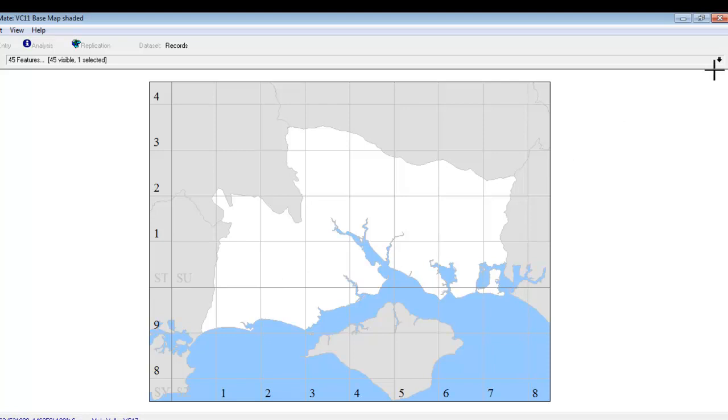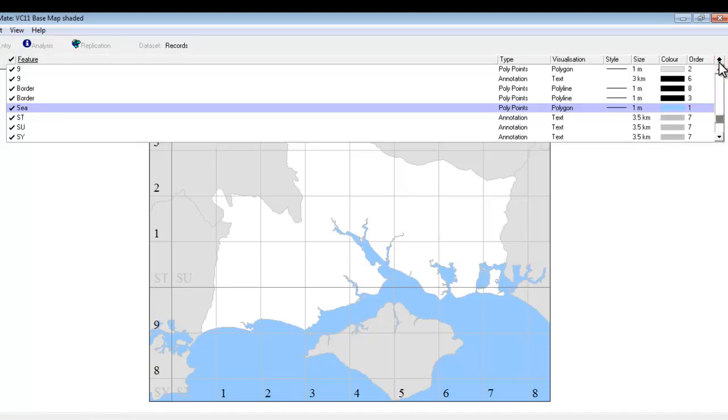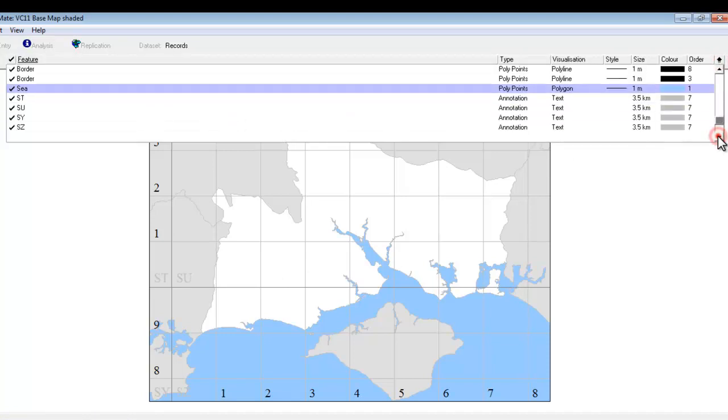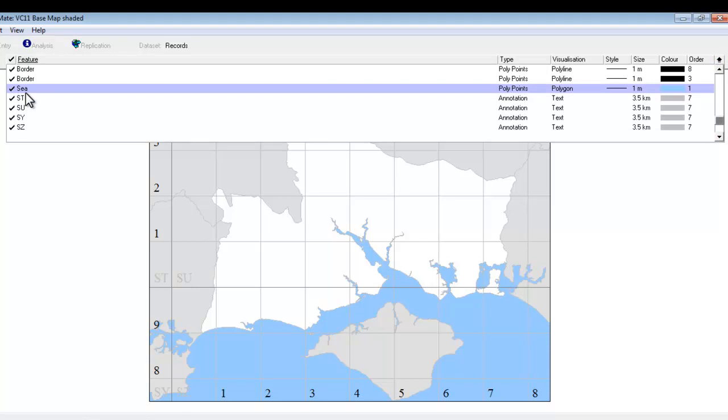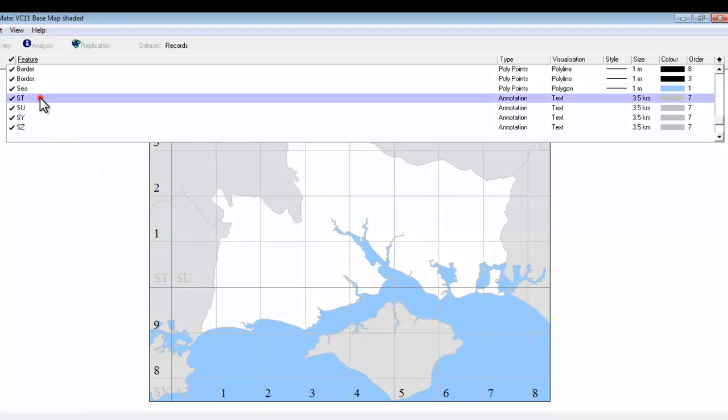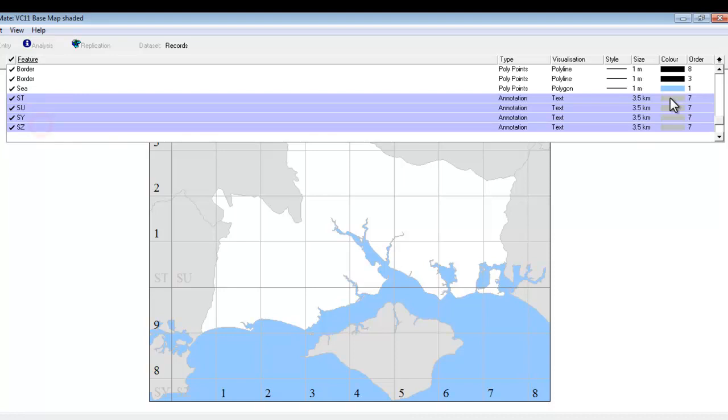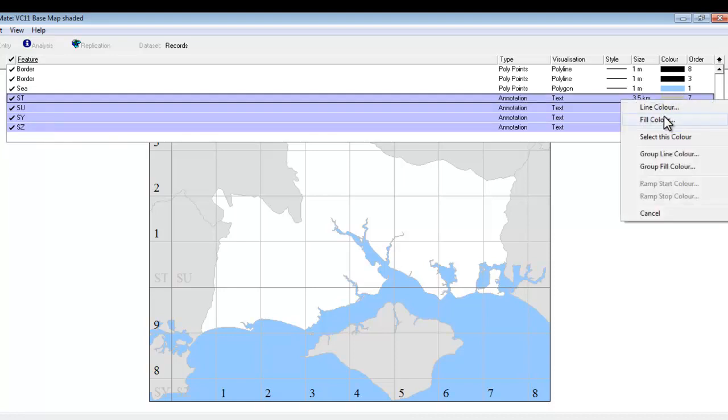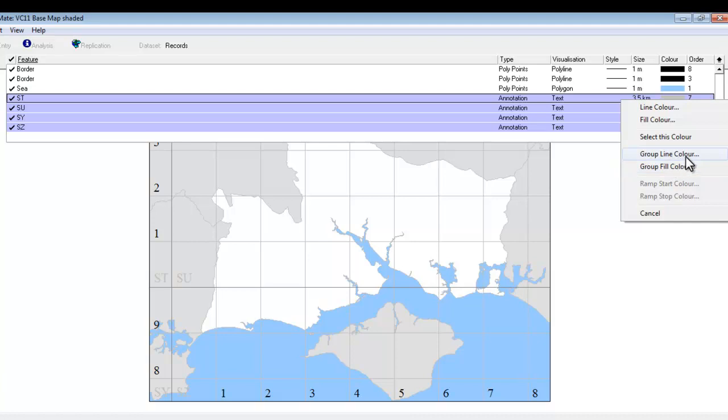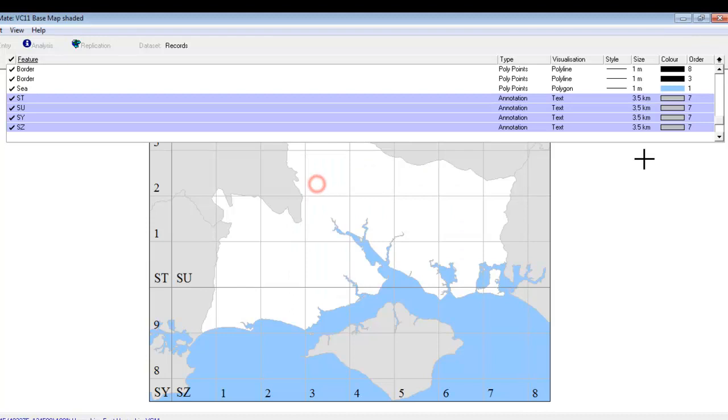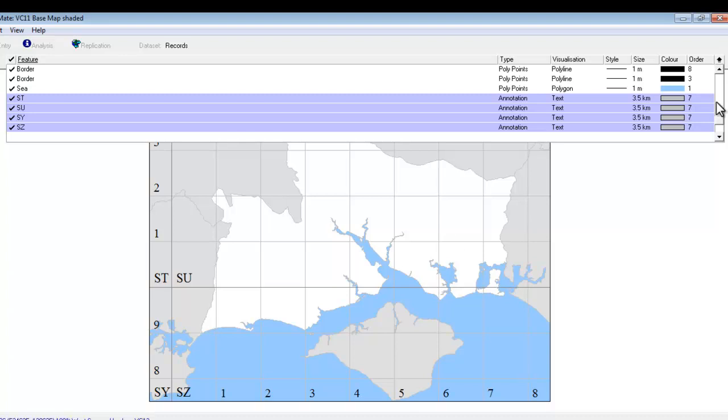Back into the feature list. We need to find the 100km letter references. There's four of them here. And we go to the color column. Right click. And change the group line color to black. It looks like we ought to change the fill color as well. But in fact for the lettering it's just the line color that you need to do to make it stand out in that way.